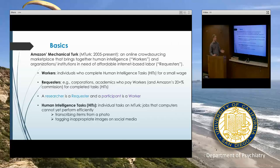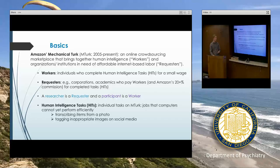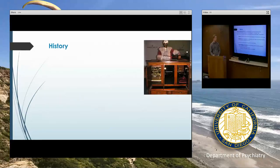Just a few examples of what it was originally used for and is still used for sometimes: workers might do things like transcribing items from a photo or tagging inappropriate images on social media. These are things that are not yet automated, so we need people to do them.